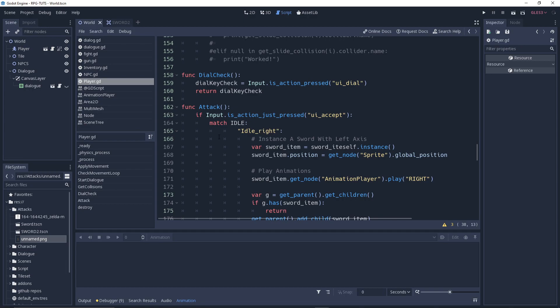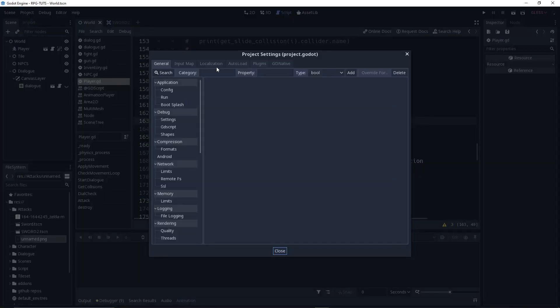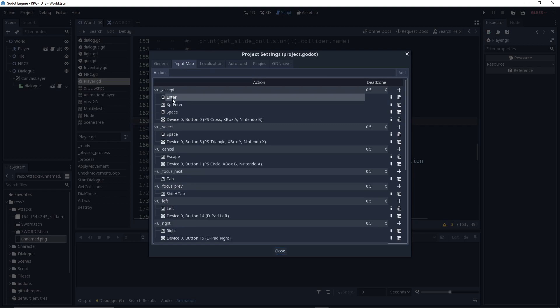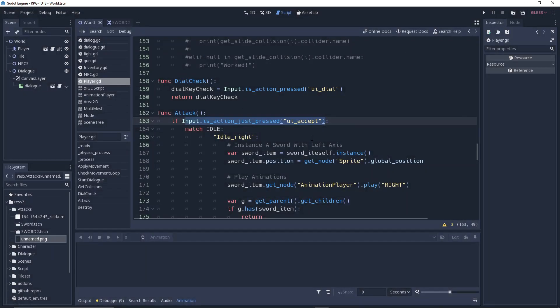So this is our attack function. If you're familiar with how match statements and if statements work, it's pretty easy to understand. First: if we press 'ui_accept' — which is the key for space, Enter, and some other stuff — you can go to Project Settings, Input Map, and you'll see ui_accept is Enter, KP Enter, Space, and the divide button. You can bind any keys if you want.